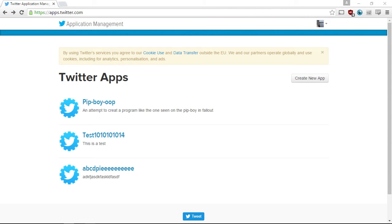So what I'm attempting to do is show you how to use the Twitter API through Python. Now first of all, what you want to do is have a Twitter account. And on the Twitter account, you want your mobile number connected, otherwise you're not able to do this.